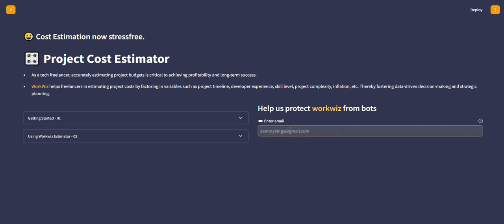All you need to do is pass in your valid email address. I'm going to be using this email address. When you enter this, you'll see it says press enter to apply.